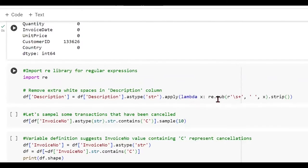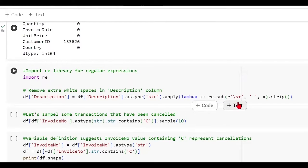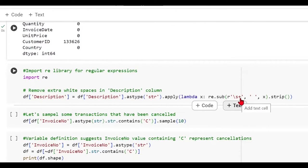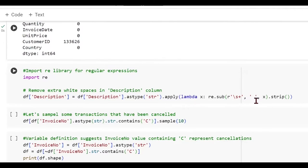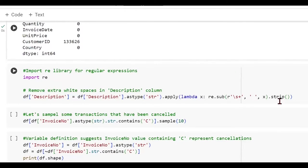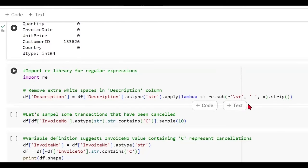We are saying let's apply the sub method, which looks for the occurrence of one or more spaces. So this backslash s represents space characters, plus here represents one or more occurrence or repetition of spaces. We are saying we will replace it with a single space. And we are also doing a dot strip, which will take care of the leading and trailing spaces.